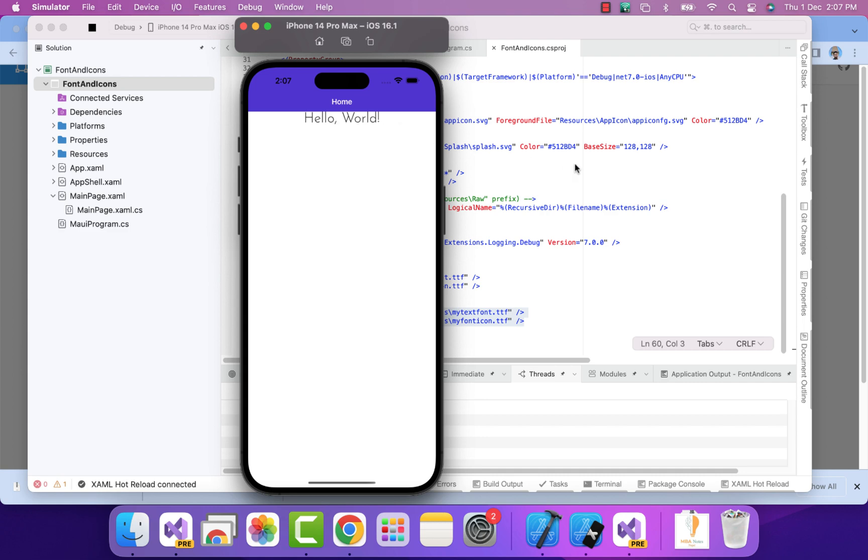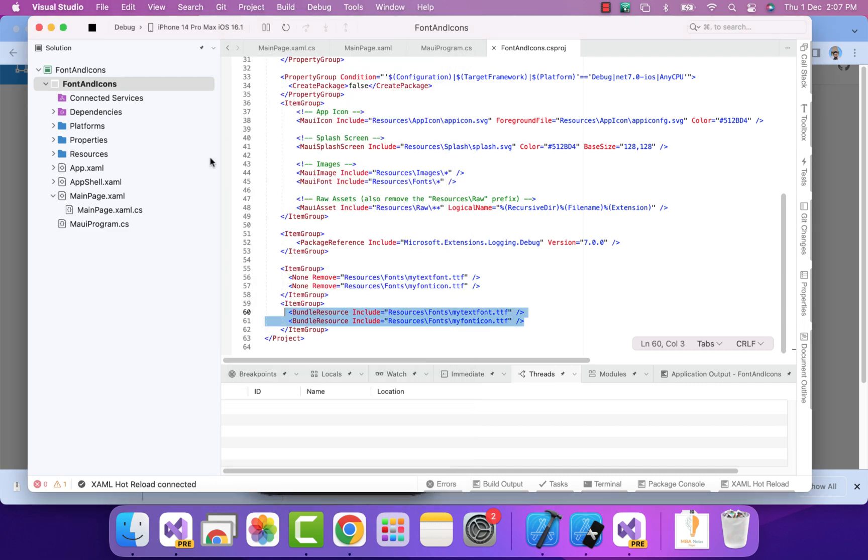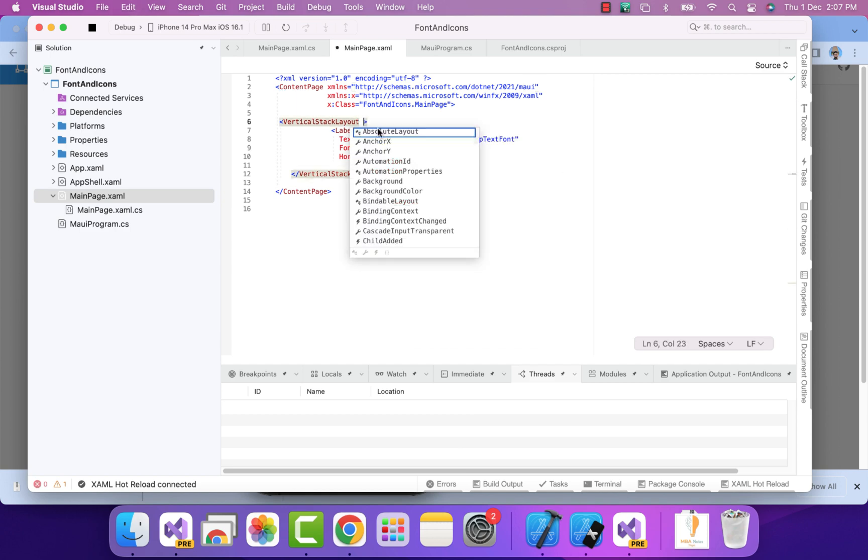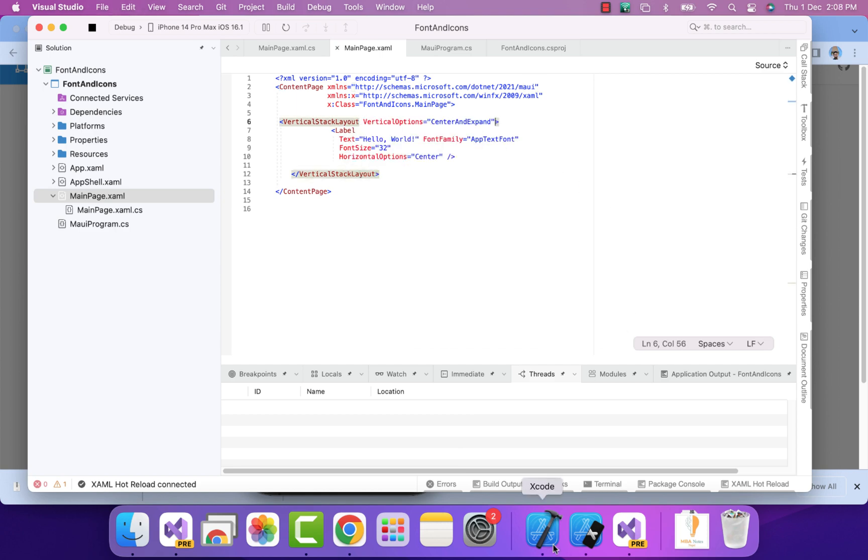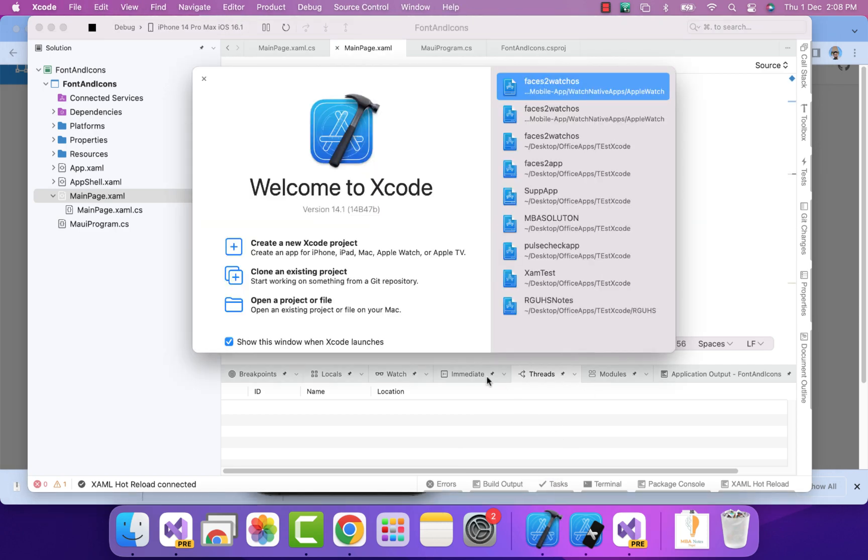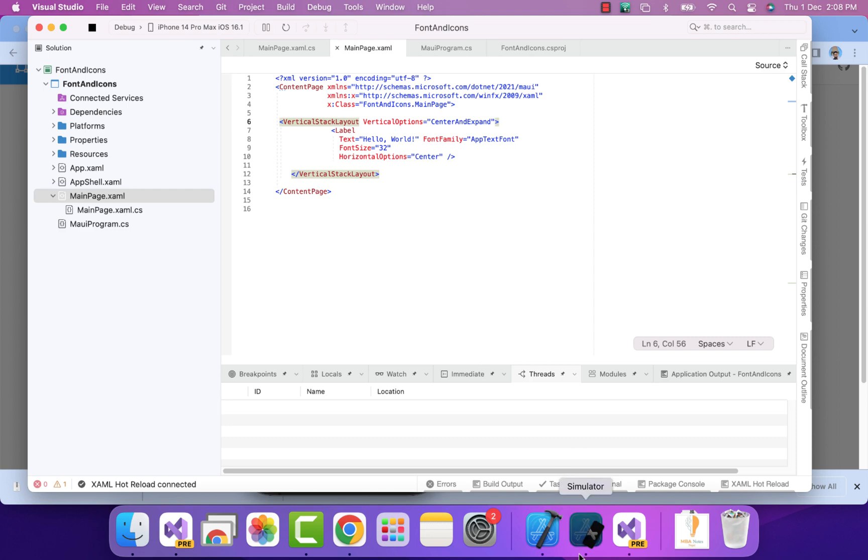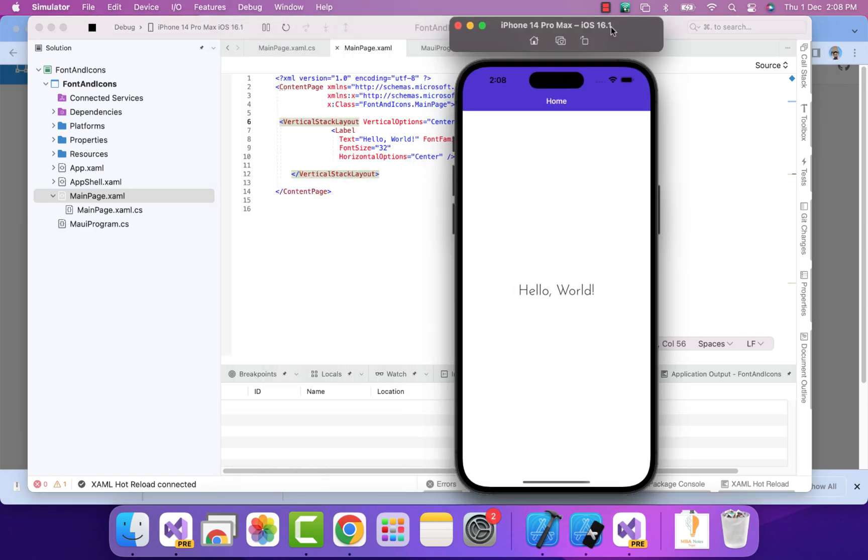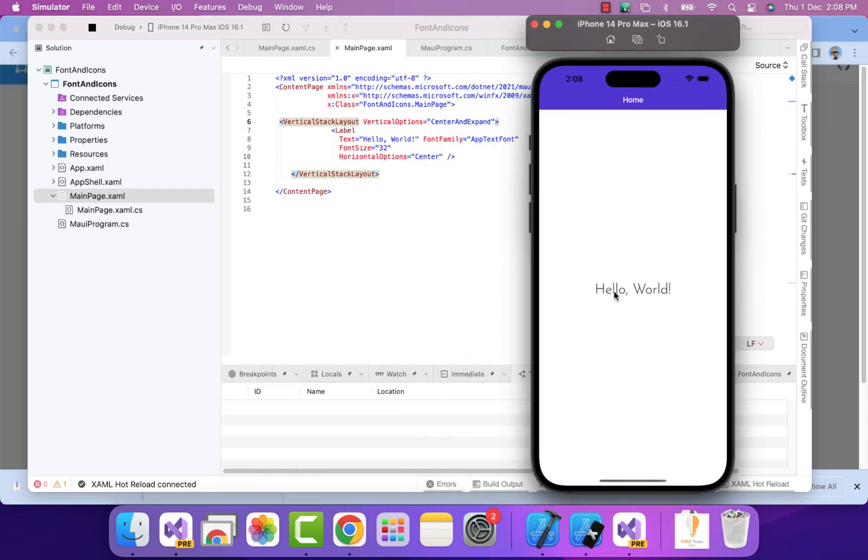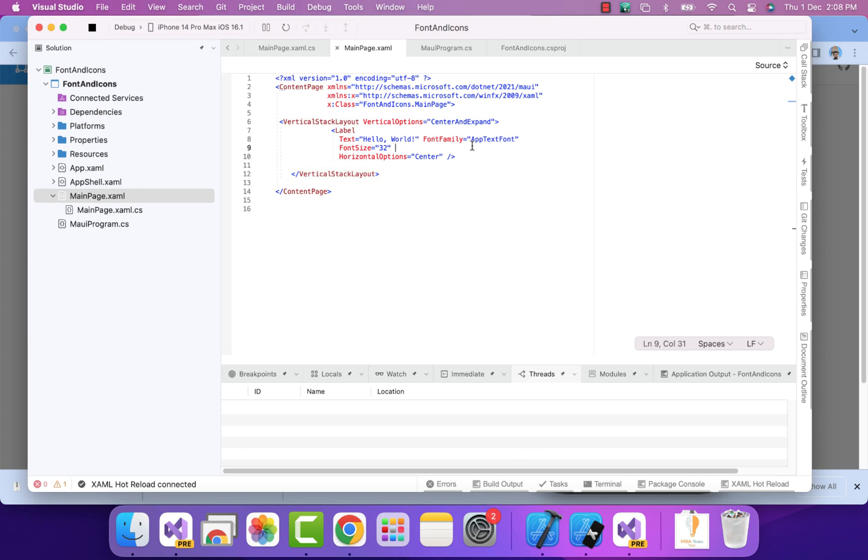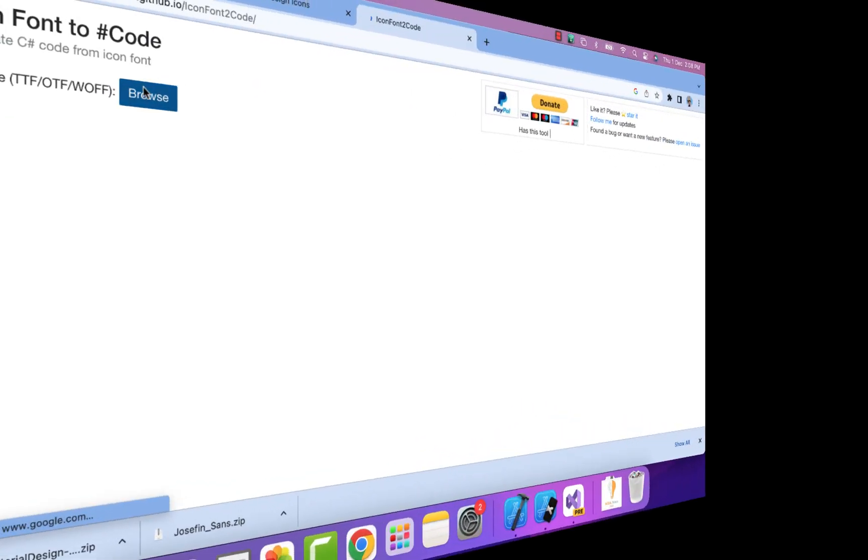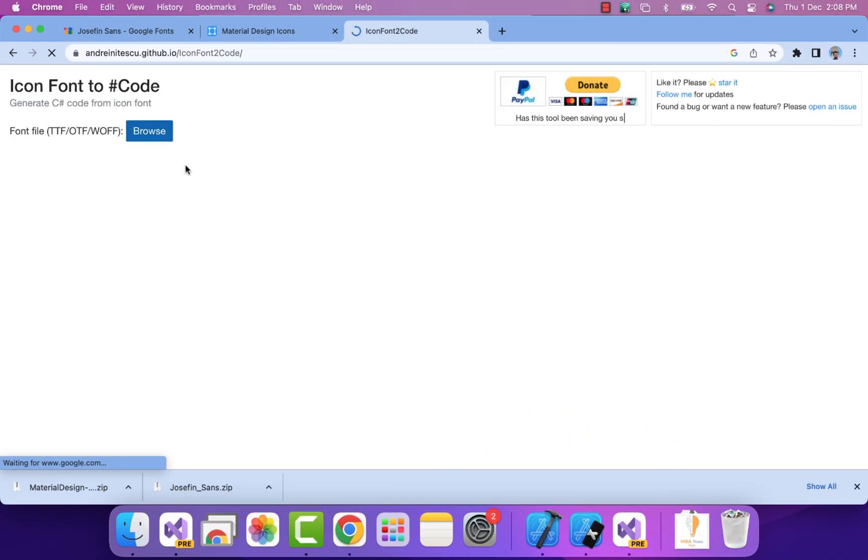Here you can see we have our nice little font text inside our vertical stack layout. We'll put that vertical stack layout to the center so we can see the resulting output. That's it for the text font. Now let's go to the font icons.